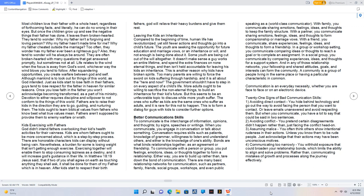Leaving the kids an inheritance. Compared to the beginning of time, human life has revolutionized, yet still fewer actions and thoughts go into a child's future. The youth are seeking the opportunity for future education and marriage vows, or an inheritance or will, and not enough is being done about it. Some youth are being cut out of the will altogether. It doesn't make sense a guy works an entire lifetime and spends the extra finances on non-eternal things, and then isn't held accountable for leaving his kids an inheritance. This is another reason why kids have broken spirits. Too many parents are willing to force the sword on kids suffering through hardship, and it is all about the here and now. The government shouldn't have to step in on every aspect of a child's life. More adults ought to be willing to sacrifice the non-eternal things to build an inheritance for their kids' future. But this seems to be an unfavorable topic to discuss while more youth suffer. The ones who suffer as kids are the same ones who suffer as adults, and it is rare for this not to happen. This is to form a dialogue for guys with kids to consider further options.